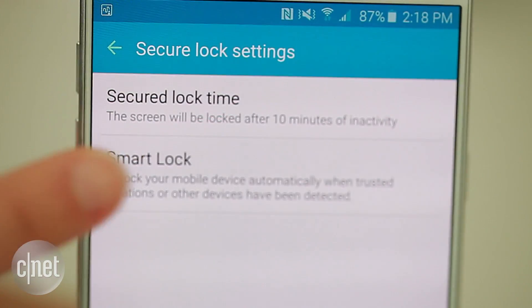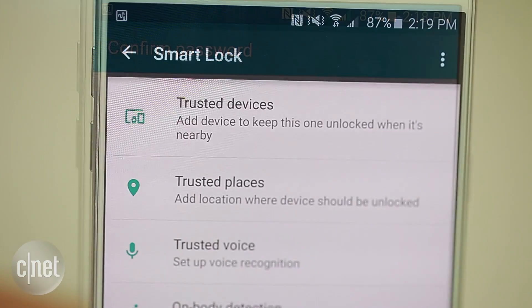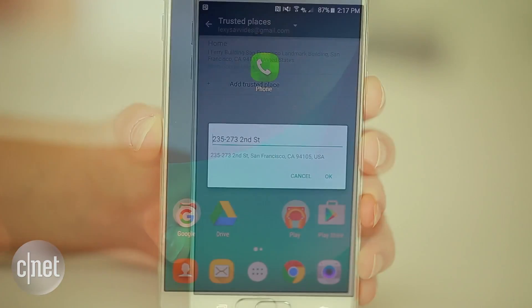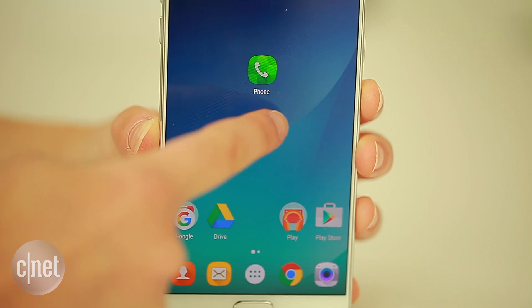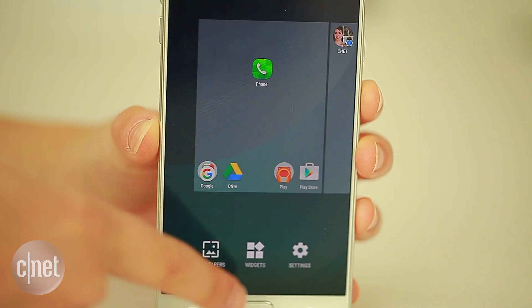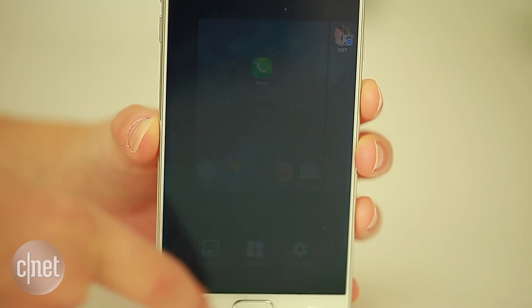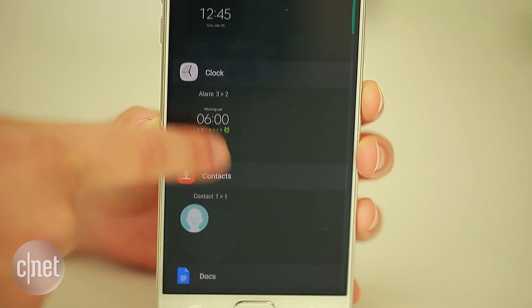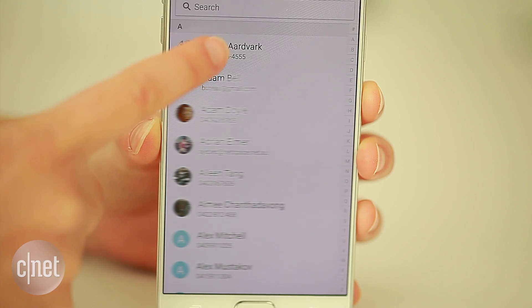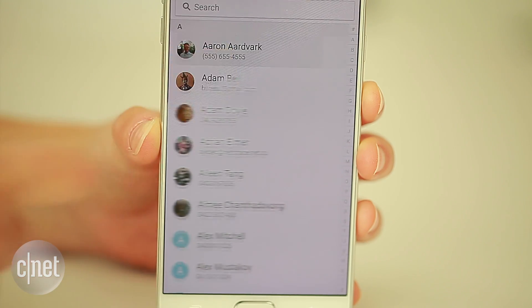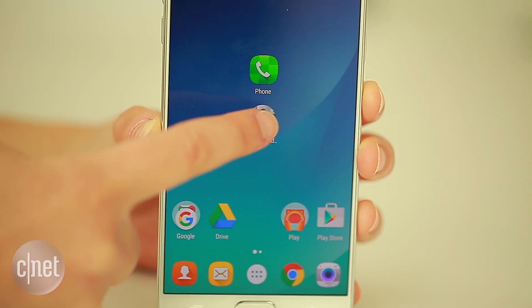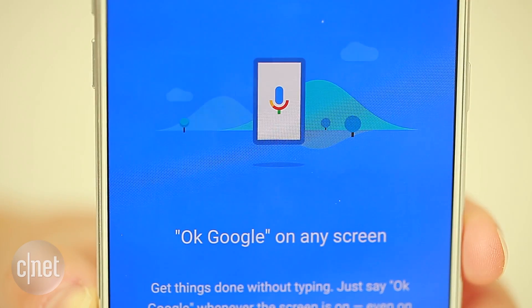For Android Marshmallow devices, go to Settings, Lock Screen and Security, Smart Lock, Trusted Places, and set your desired location. For one-tapped contacts, press and hold the home screen, choose widgets, then contacts. One by one you can now call, email, or text without using the address book.